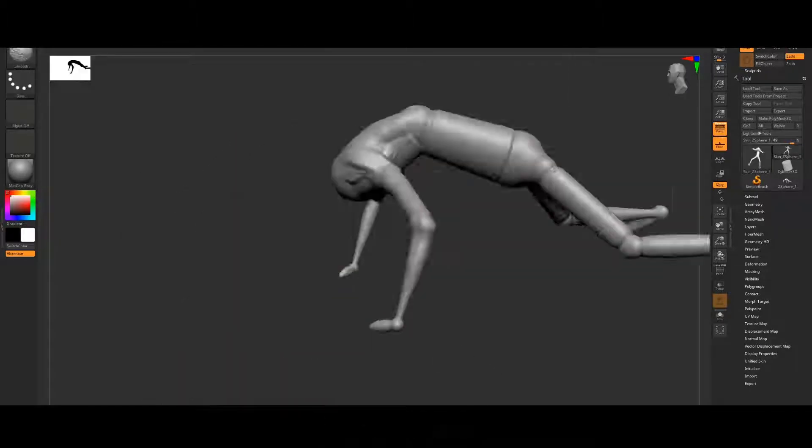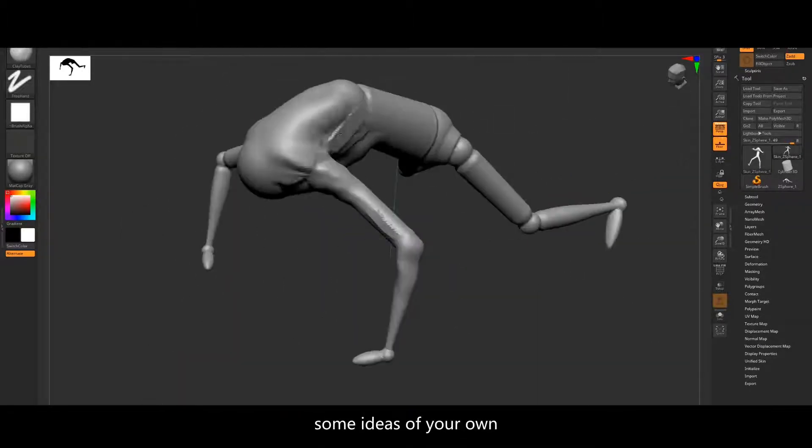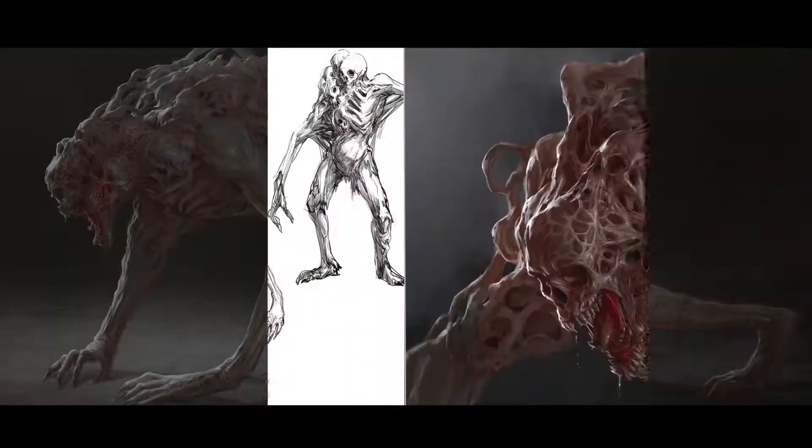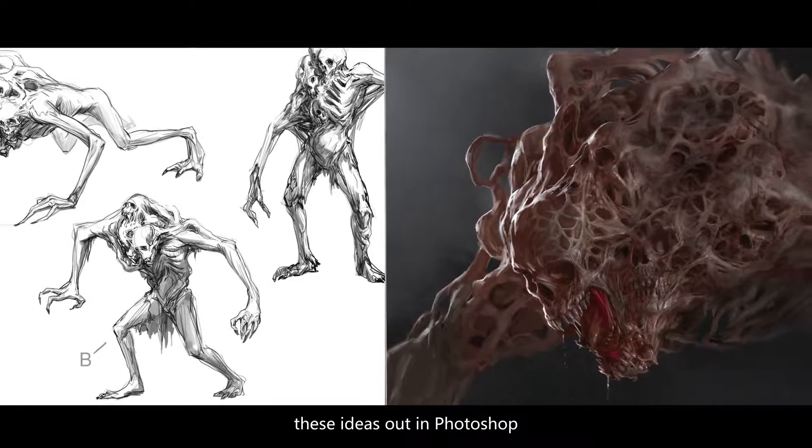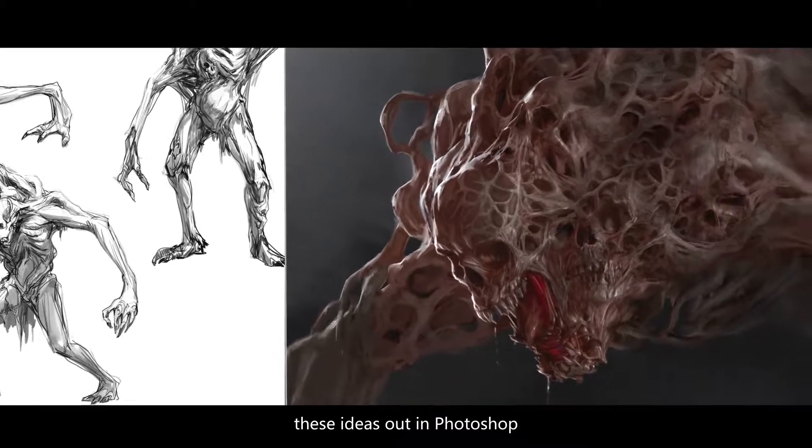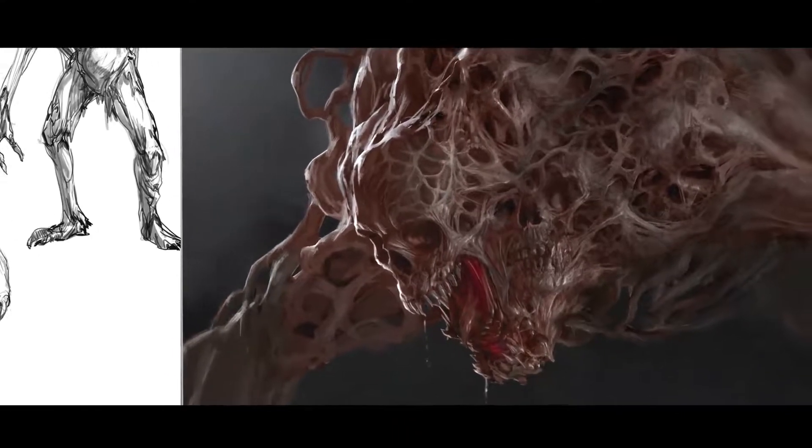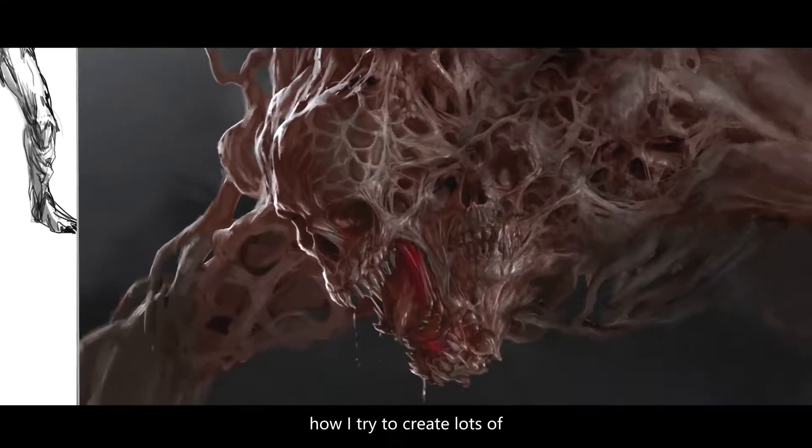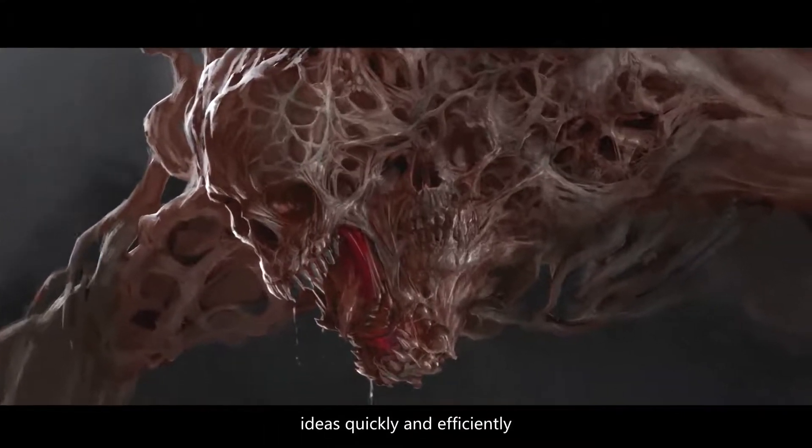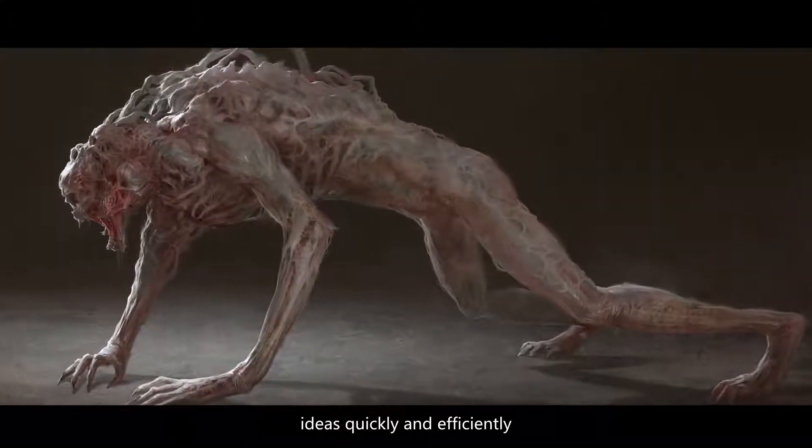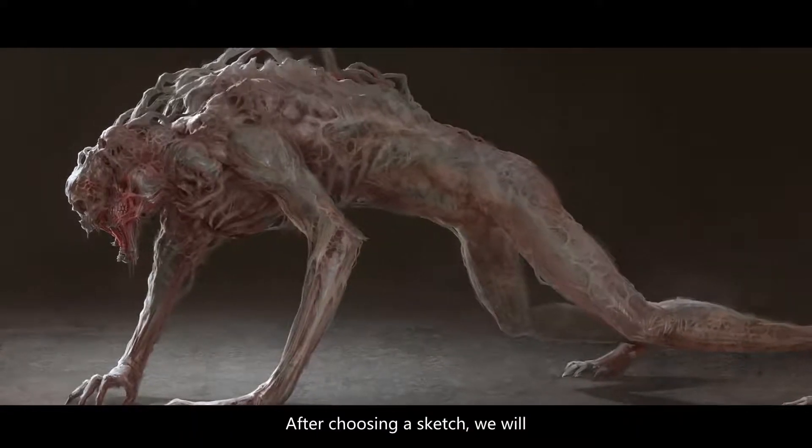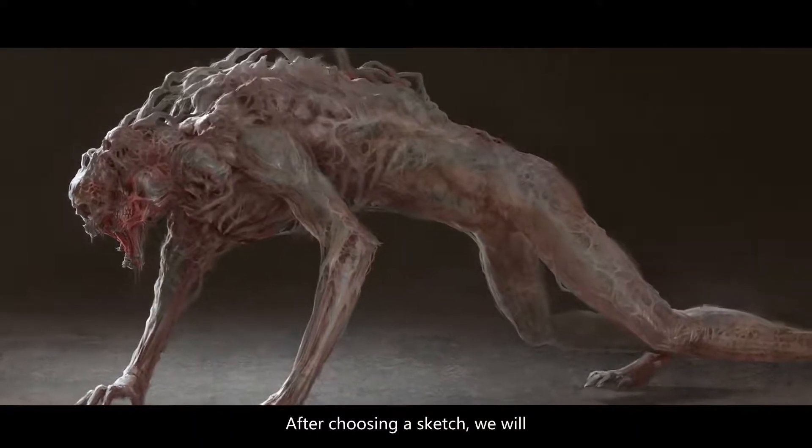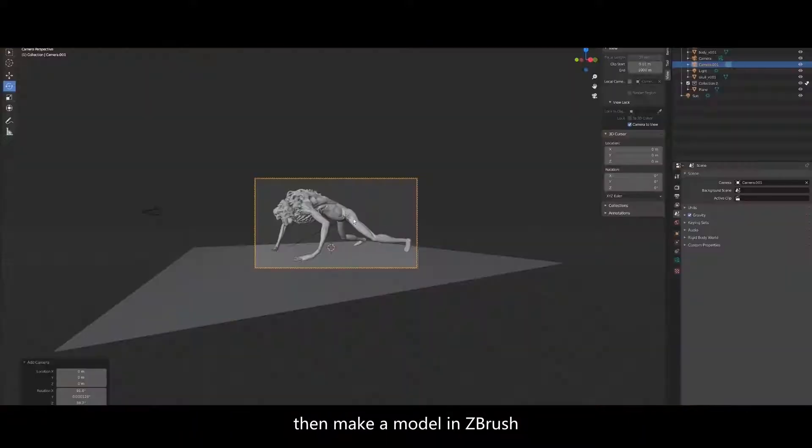Then I'll show you how I sketch these ideas out in Photoshop, how I try to create lots of ideas quickly and efficiently. After choosing a sketch, we'll then make a model in ZBrush.